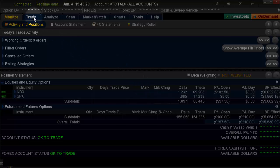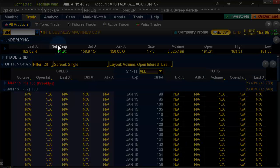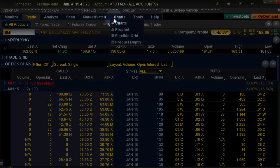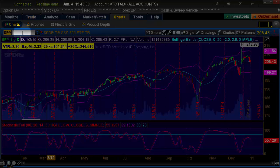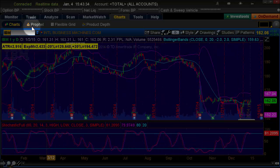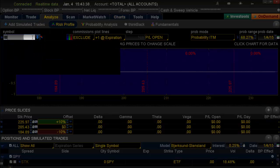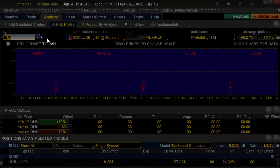You'll notice when you open up Thinkorswim and type in a symbol — let's say I put IBM in here in the quote bar and hit enter — it'll bring up the quote and everything. But when I go to look at a chart, it's still on the last symbol in there. I have to put IBM in here again and hit enter. And if I go to Analyze, I have to put IBM in there too. It's a lot of typing, especially if you're doing a daily routine that requires going through a lot of different stock searches, indexes, and sectors.